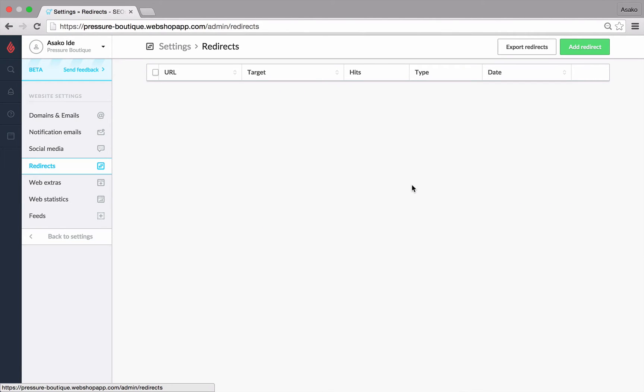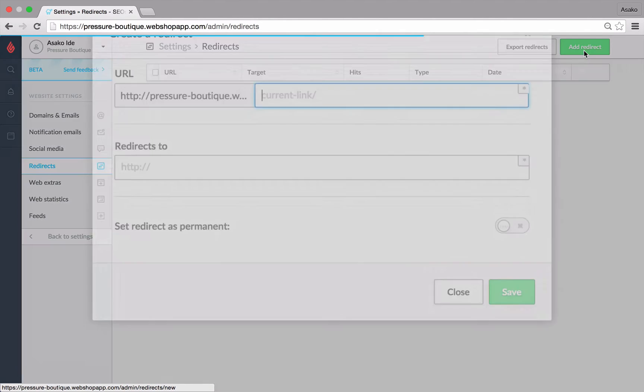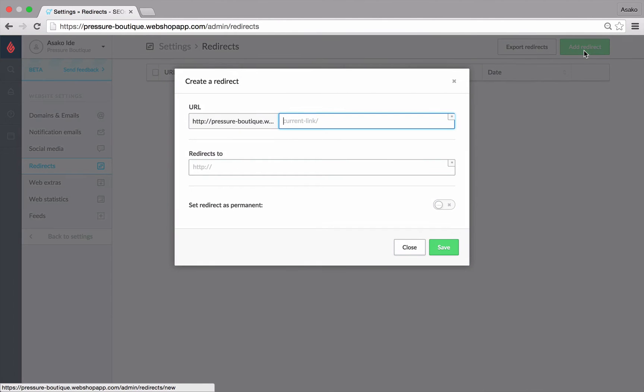We'll go ahead and click the green add redirect button in the top right corner. A pop-up window opens now where you can configure the redirect.